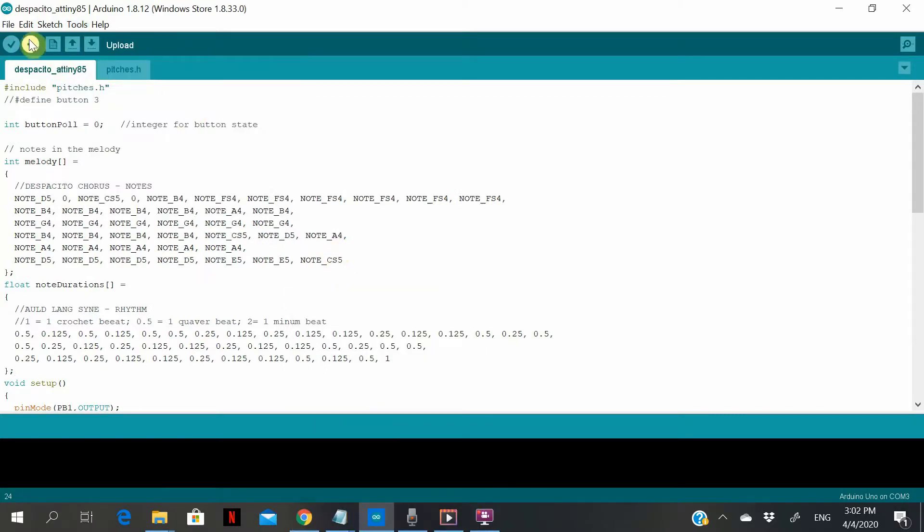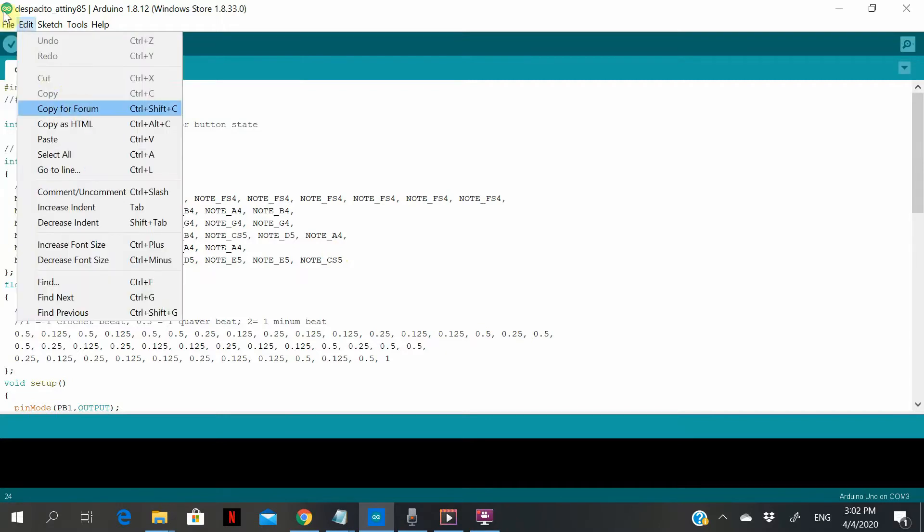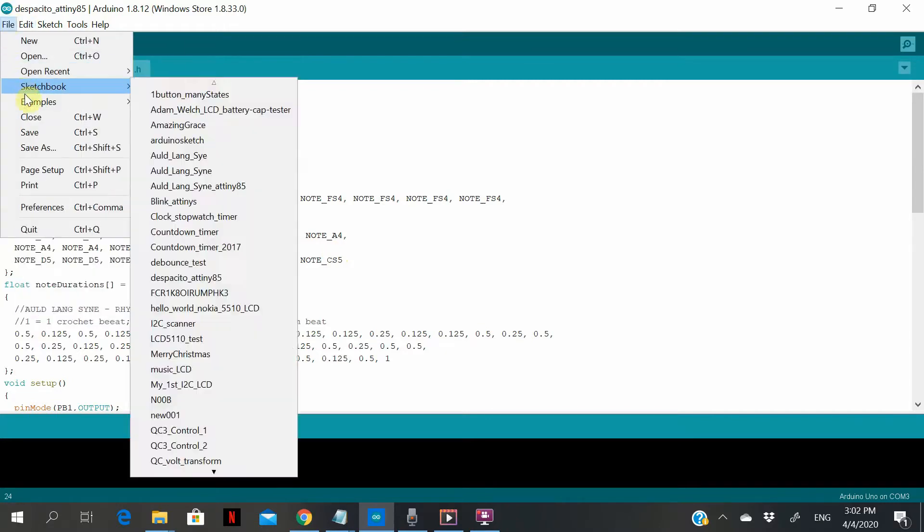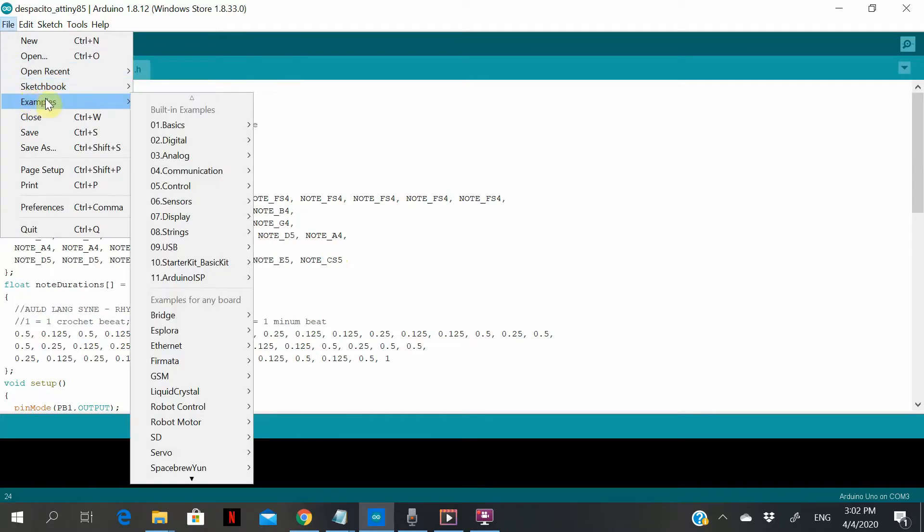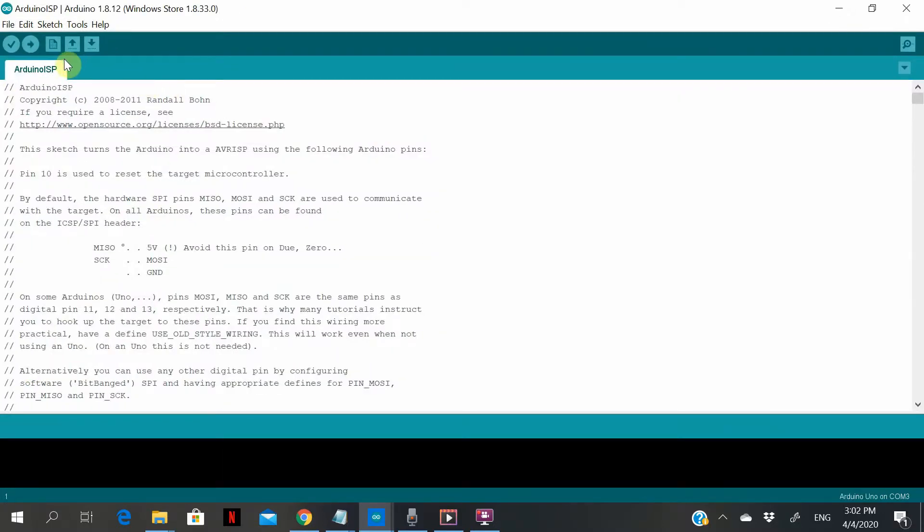And remember to load the ISP in the example sketch, then click upload.